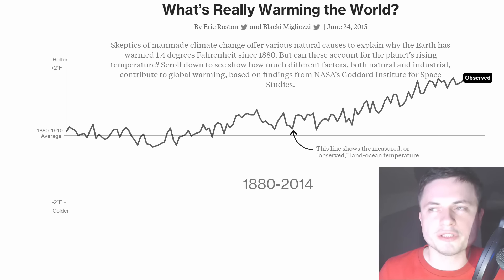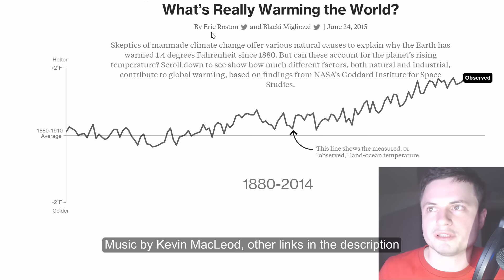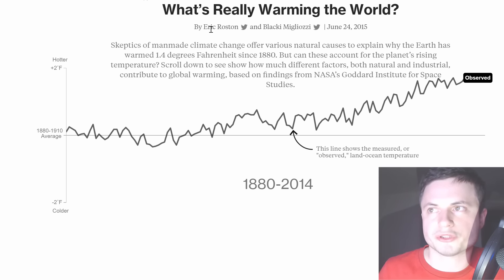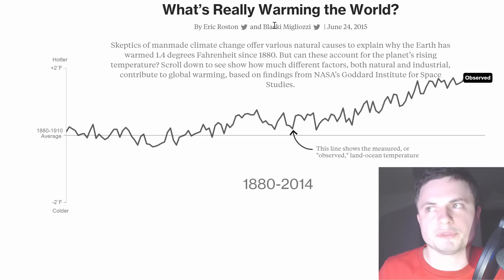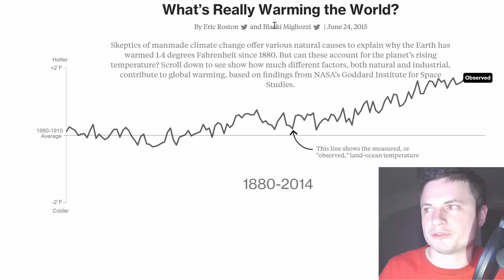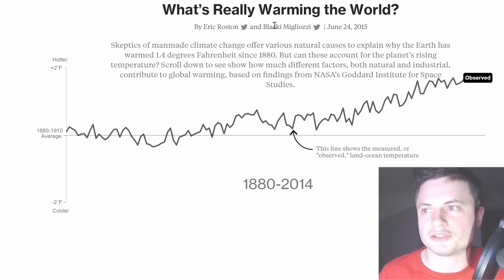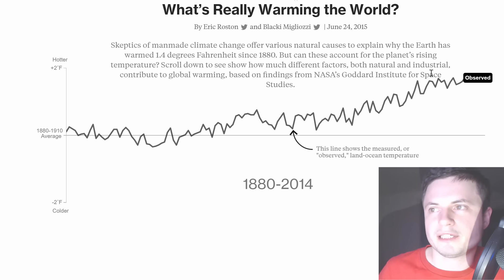The article I'm looking at is from Bloomberg, written by Eric Rosten and Blackie Migliozzi — I'm sorry if I mispronounce your name. It's really brilliant. I'm just going to go through it with you, explain what's happening, and then you yourself will be making the decisions.